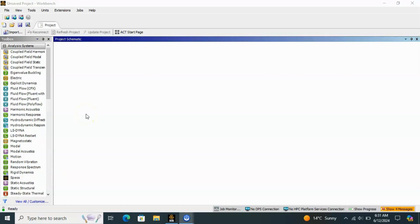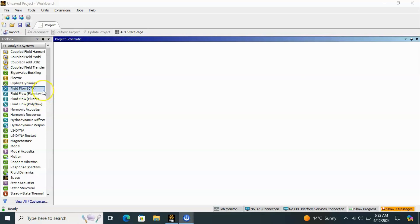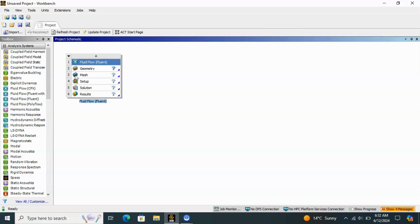We can prepare our model for simulation. I have opened Workbench and you can go to Design Modeler through these tools. Design Modeler is a sub-software of ANSYS — you can access it through Static Structural, ANSYS Fluent, and other tools. It also comes as a separate product when you install ANSYS. Let's say I am opening the Fluid Flow Fluent tool, and first I will create the geometry.